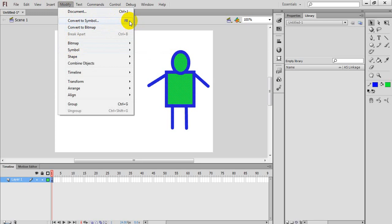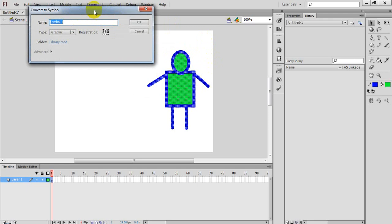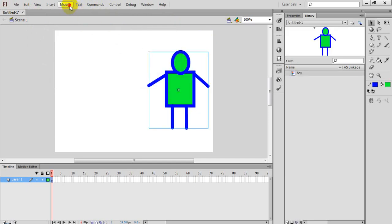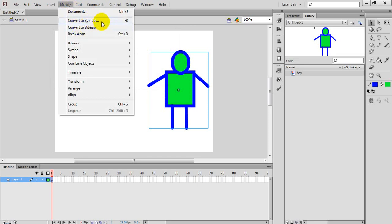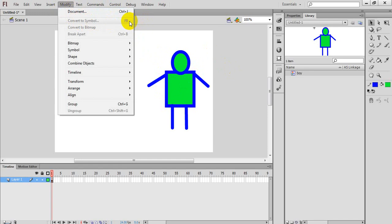The second method is through the Modify menu. There is an option written there. You can create new symbols or convert an existing object. We will use 'Convert to Symbol'. Click on that and the dialog box appears. You can give a name and select the type. Control+F8 is used to create new symbols, while F8 converts a selected object to a symbol. This option is disabled when nothing is selected — it will show as grayed out.